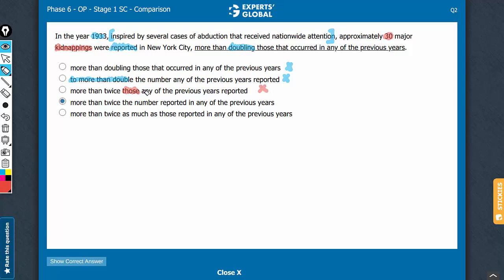A very important concept is this. Between D and E now, E has a flaw: 'as much as.' See, 'much' is a term that would come for quantities, for numbers or figures, countables. 'Many' is the right term. Had it been 'as many as,' we would have thought about this answer choice. Right now, this can be comfortably eliminated.